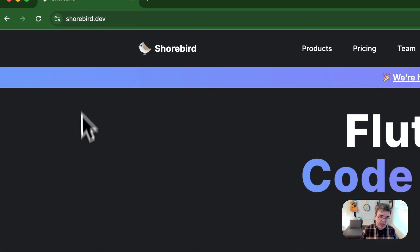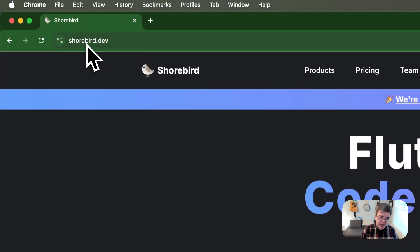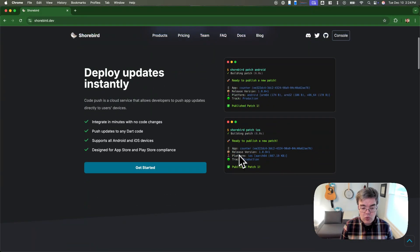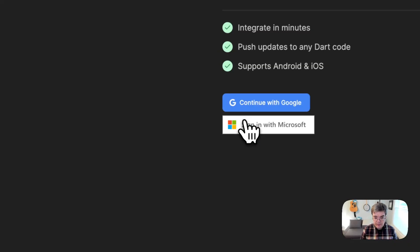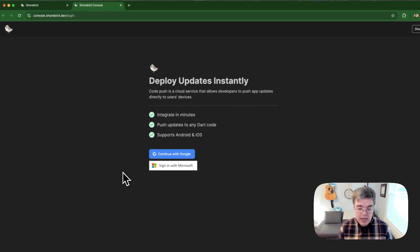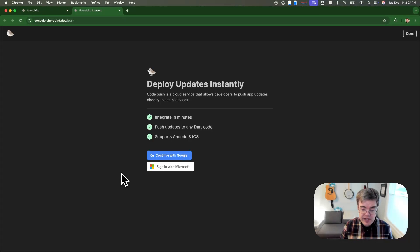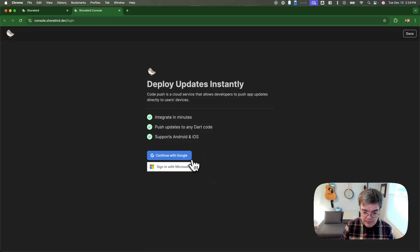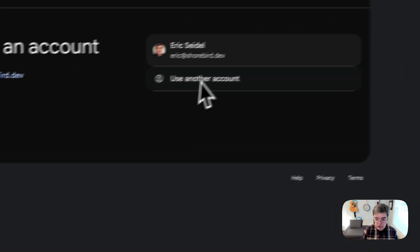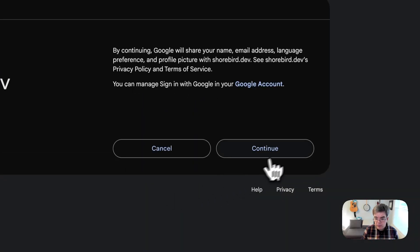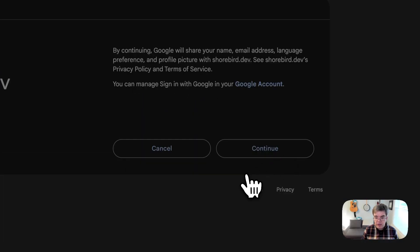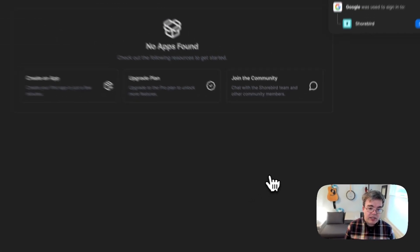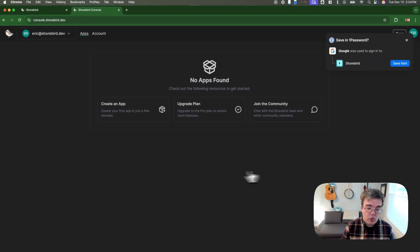We're going to start at Shorebird.dev, which is our website. We'll scroll down to Getting Started, which will take you to our console, our management interface for Shorebird. We accept Google and Microsoft login. I'm going to log in with Google, click through my account, and that's it. We're logged into the console.